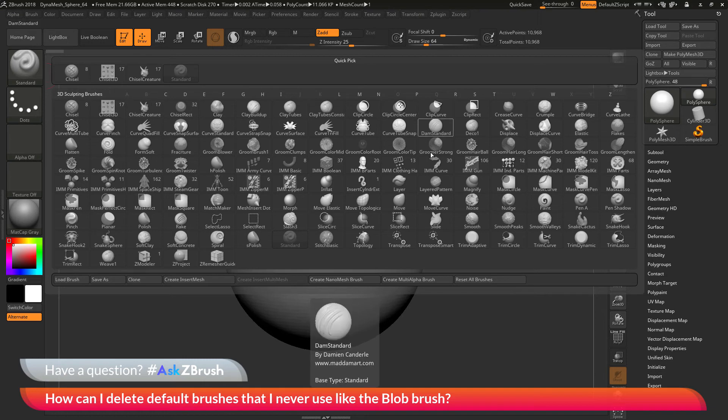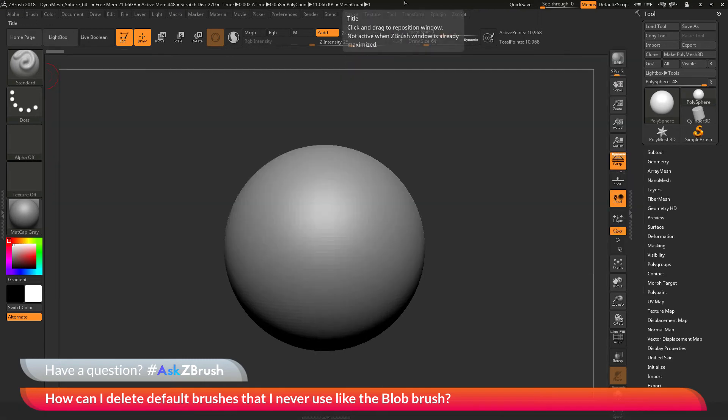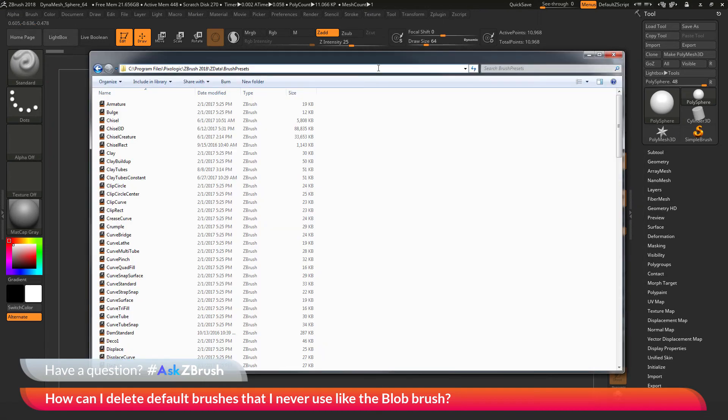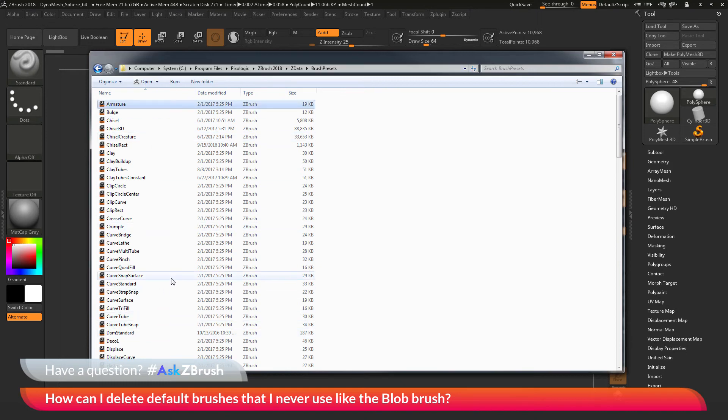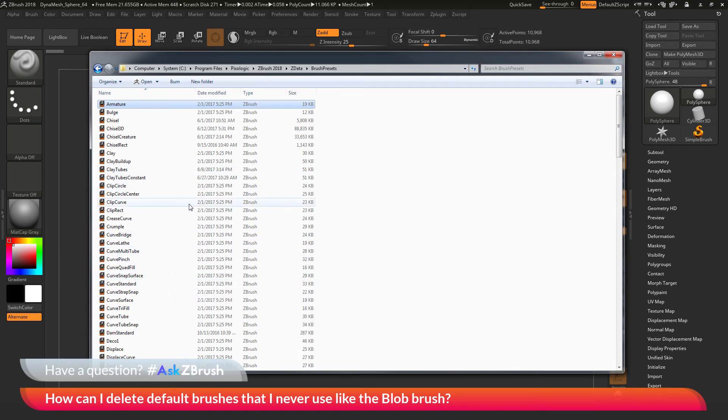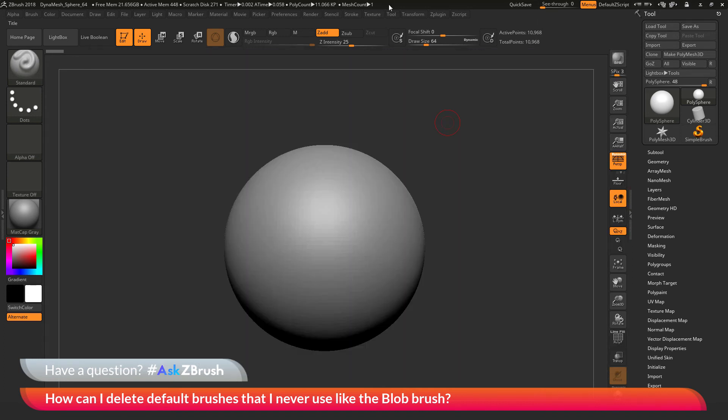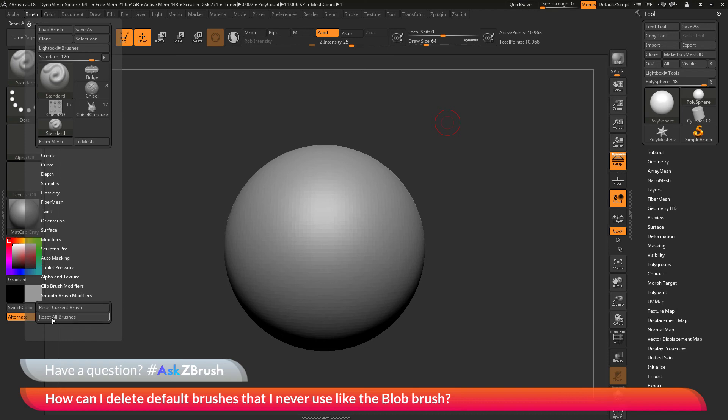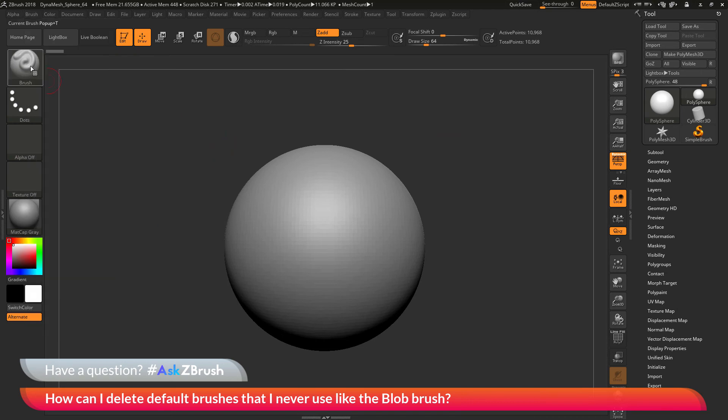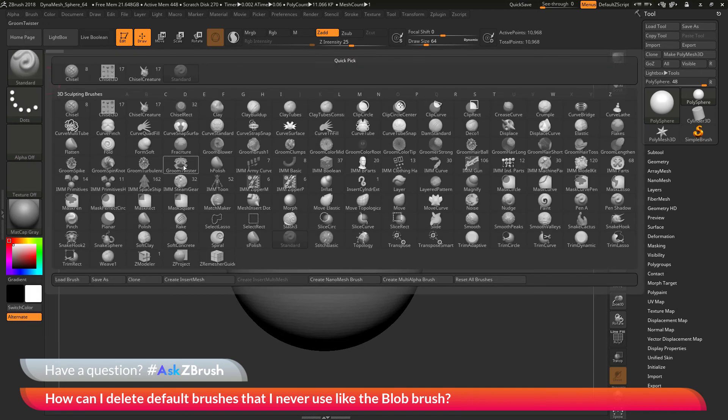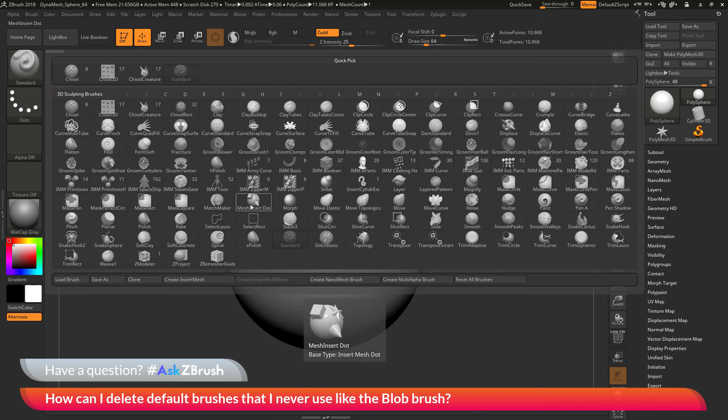To remove any of the default brushes, you just need to navigate to the ZBrush 2018 slash ZData brush presets folder. Remove any of the brushes that you do not want to load when ZBrush starts. Make sure you back up these brushes ahead of time if you're going to delete them. And then after that, the next time you restart ZBrush or if you go to the Brush Palette, Reset All Brushes, your brush palette here will now be updated with the changes that you have made.